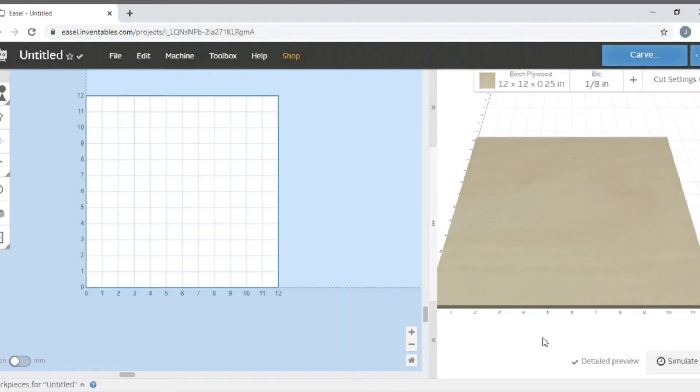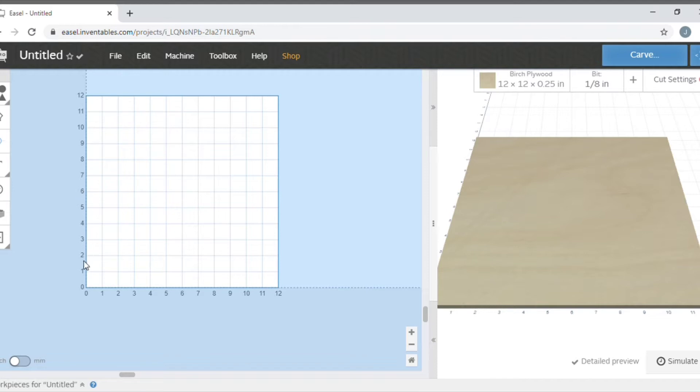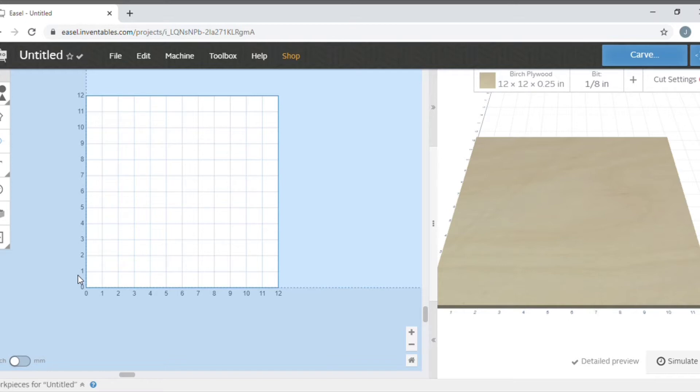When you're working in Easel, one of the things you want to understand is that the center of Easel is in the bottom left-hand corner. If you'll notice, you have zero and zero right in the bottom left corner. That is center, so if you're trying to work from center, you want to have your design centered in that area.